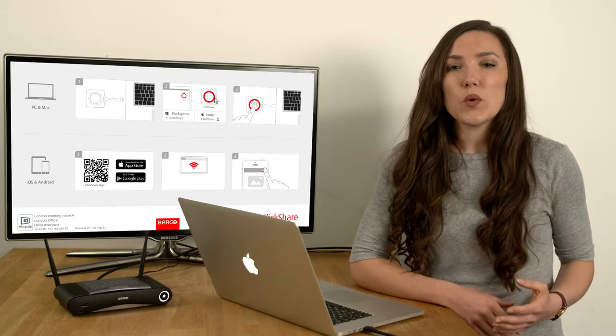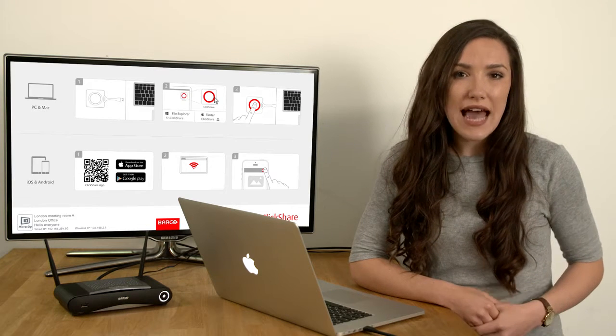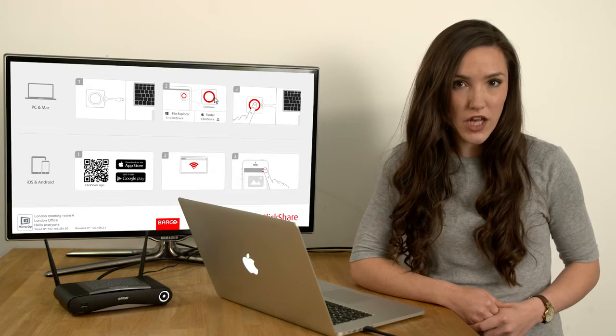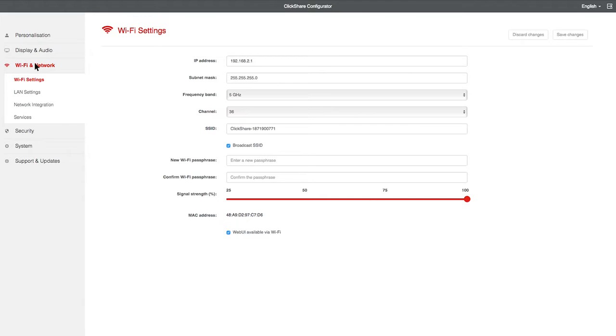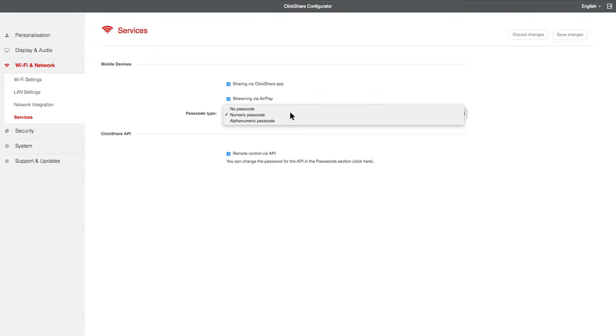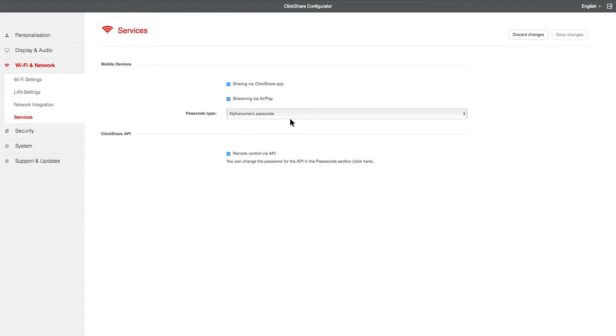You may also wish to force app users to enter a passcode. To do this, go to Wi-Fi and network, click on Services, and then change the mobile device's passcode type to either Numeric or Alphanumeric. When you have finished, click on Save Changes.